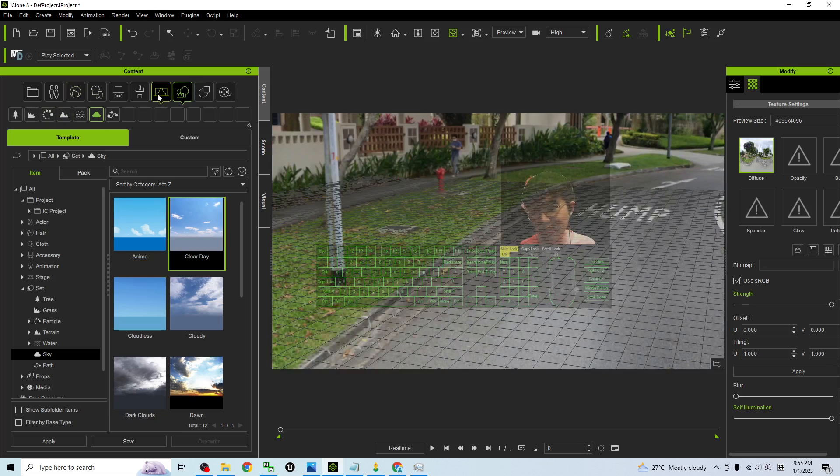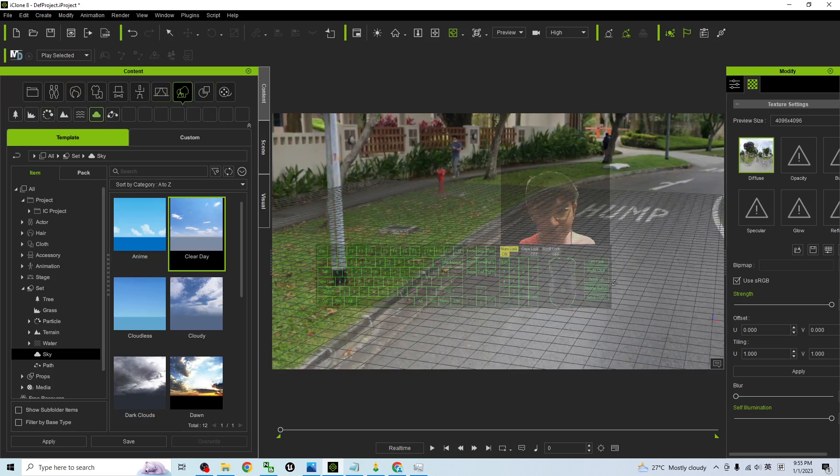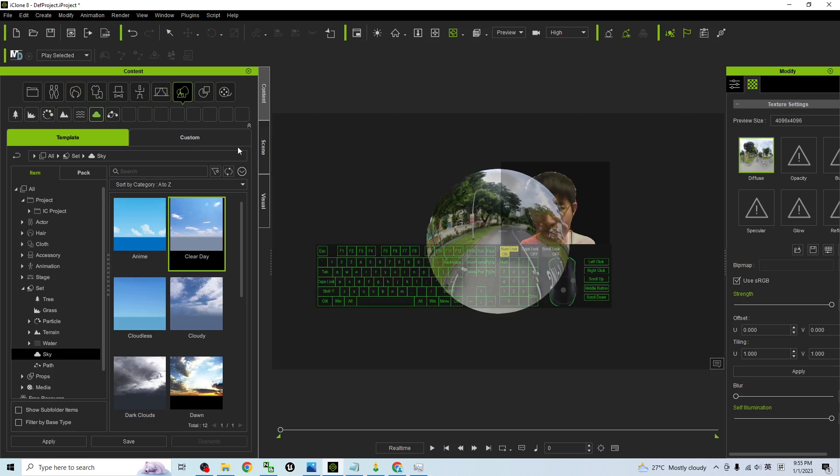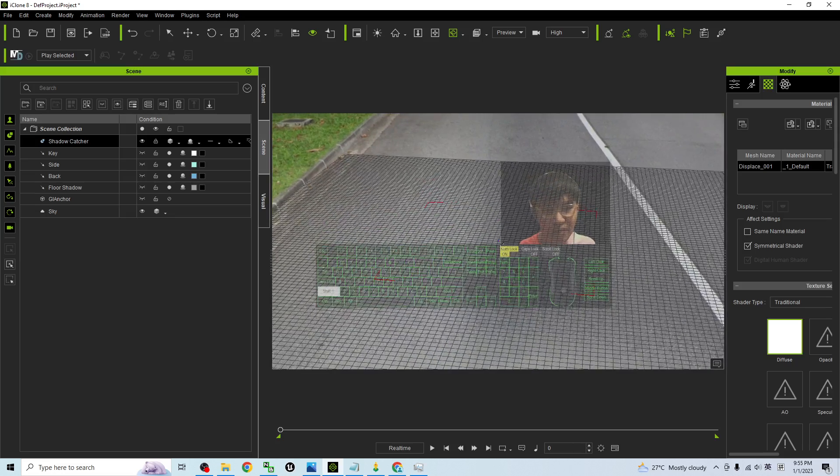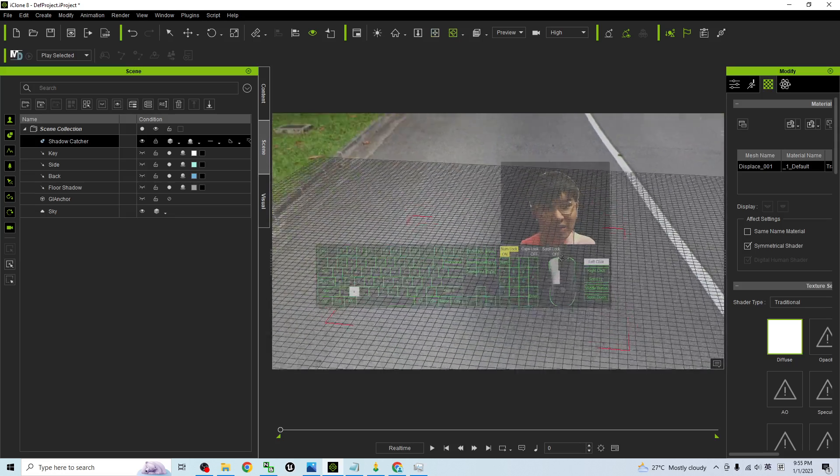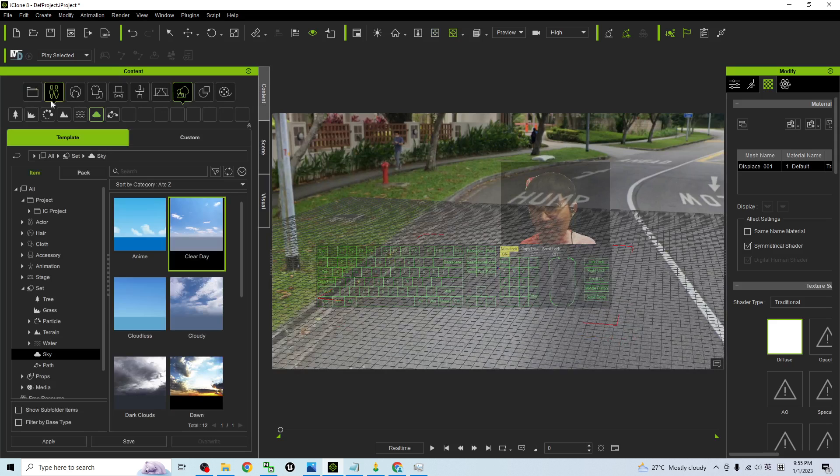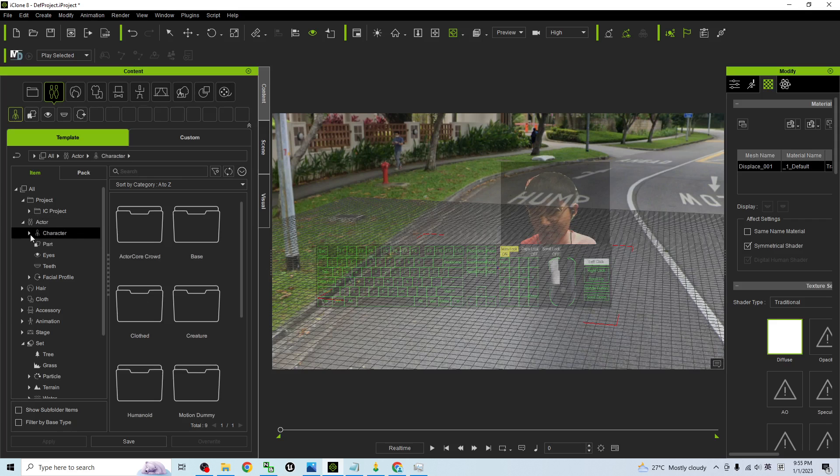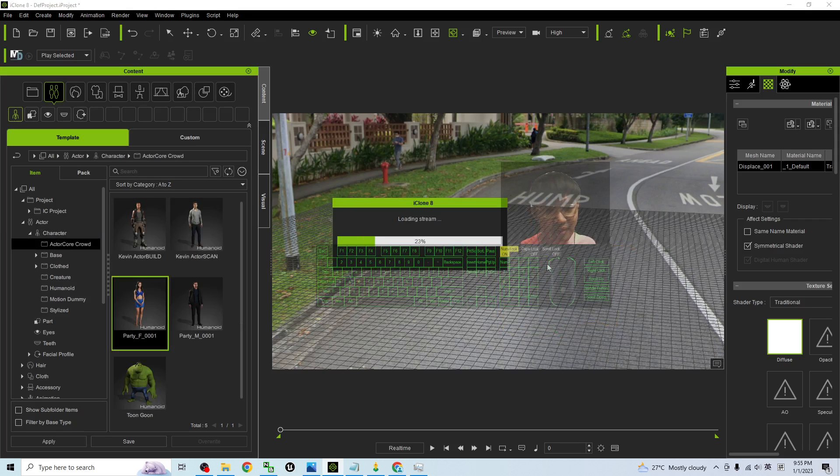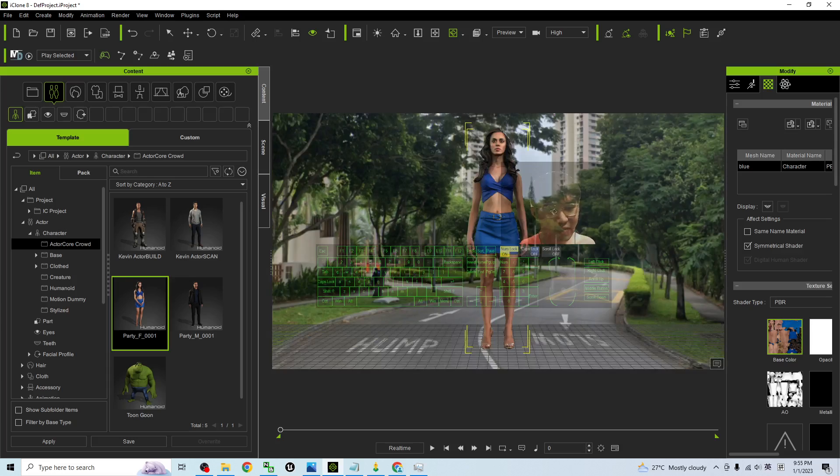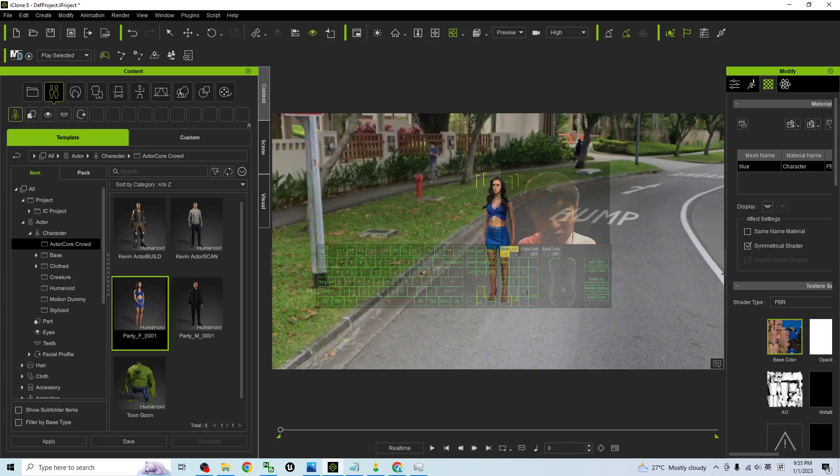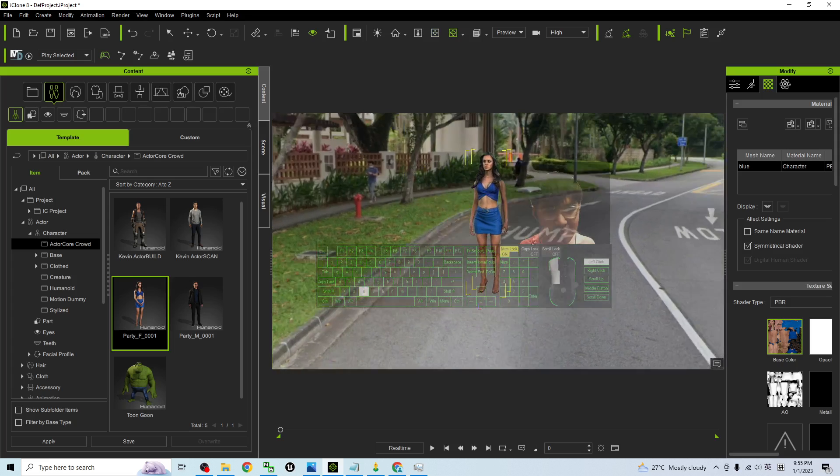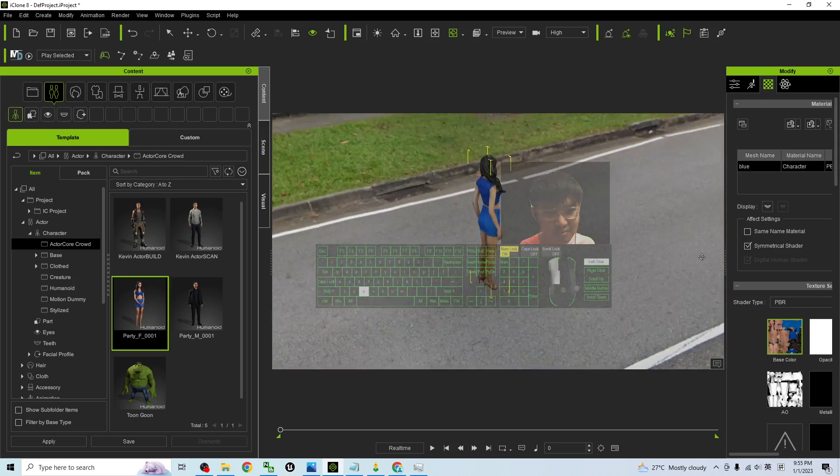Just for example, if I want to apply any of the 3D avatar, I go to the content here under the actor. So drag in, drag and drop. And you press F to make it nearer. Control G like this. So you can perform any of the 3D animation like this.